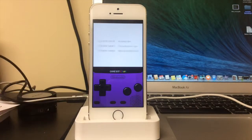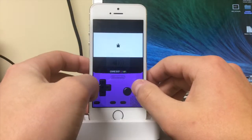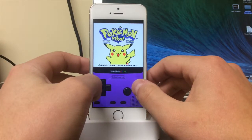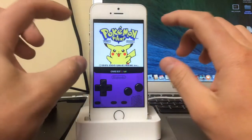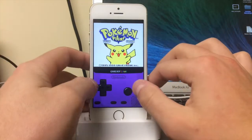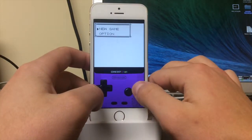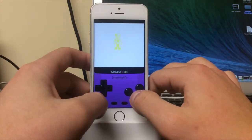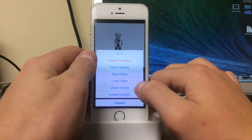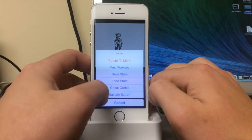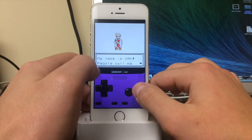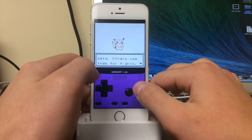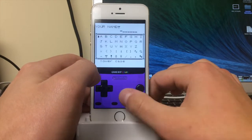To start the game, you just click on the actual game itself, and there it is. I love how it takes full advantage, uses the whole screen, not just like a little section of it. It's very responsive. You can change it, sustain button, fast forward, save state, cheat code. I like to fast forward to get through it.